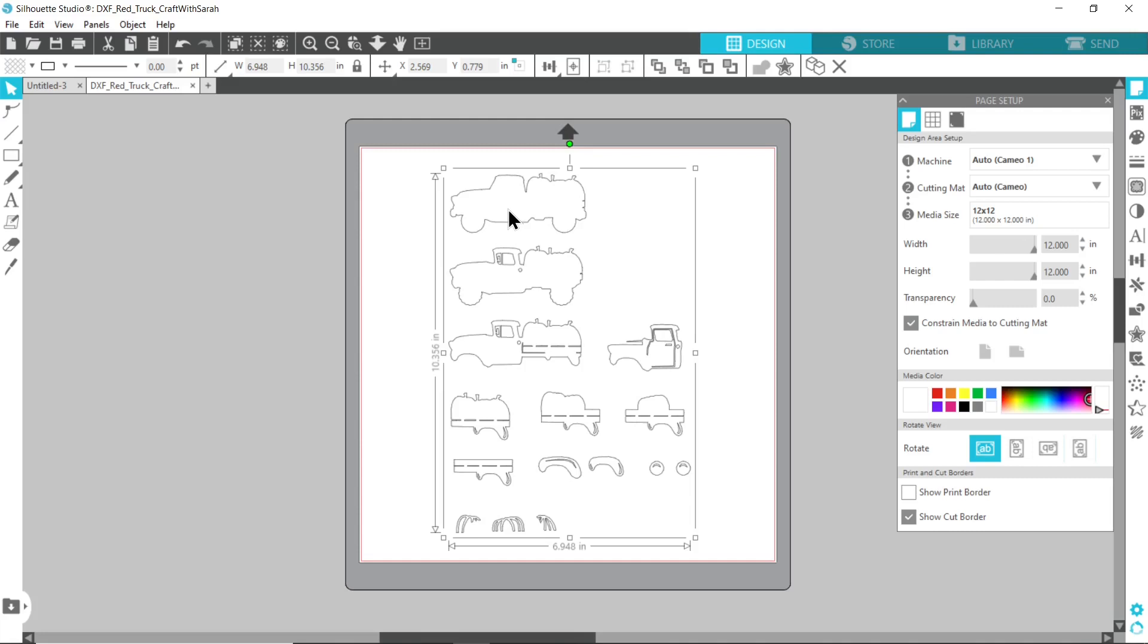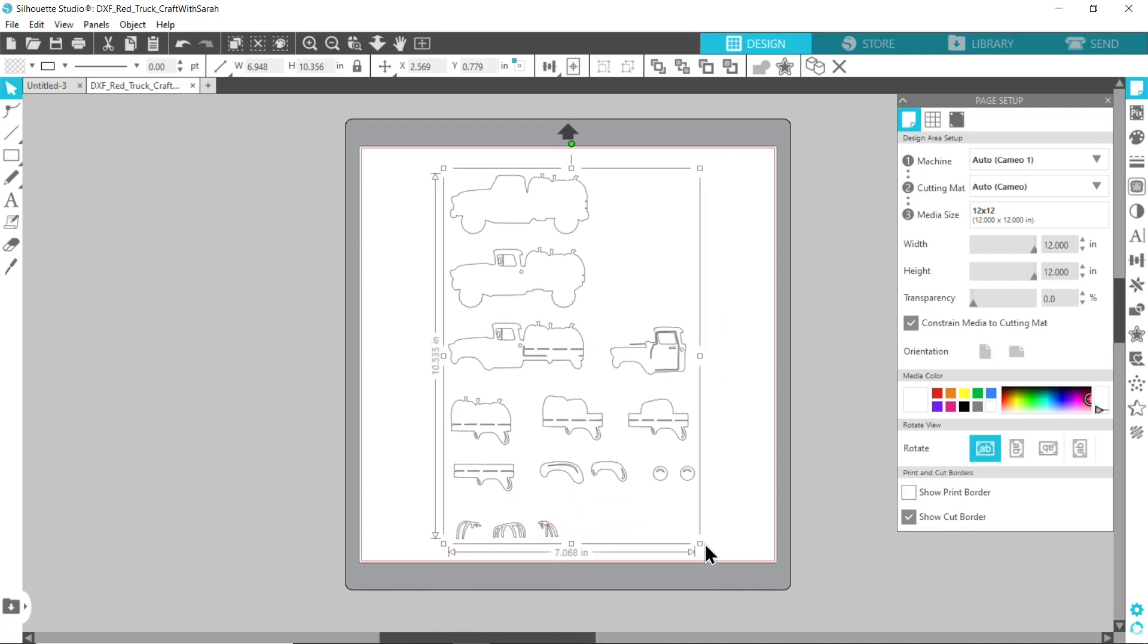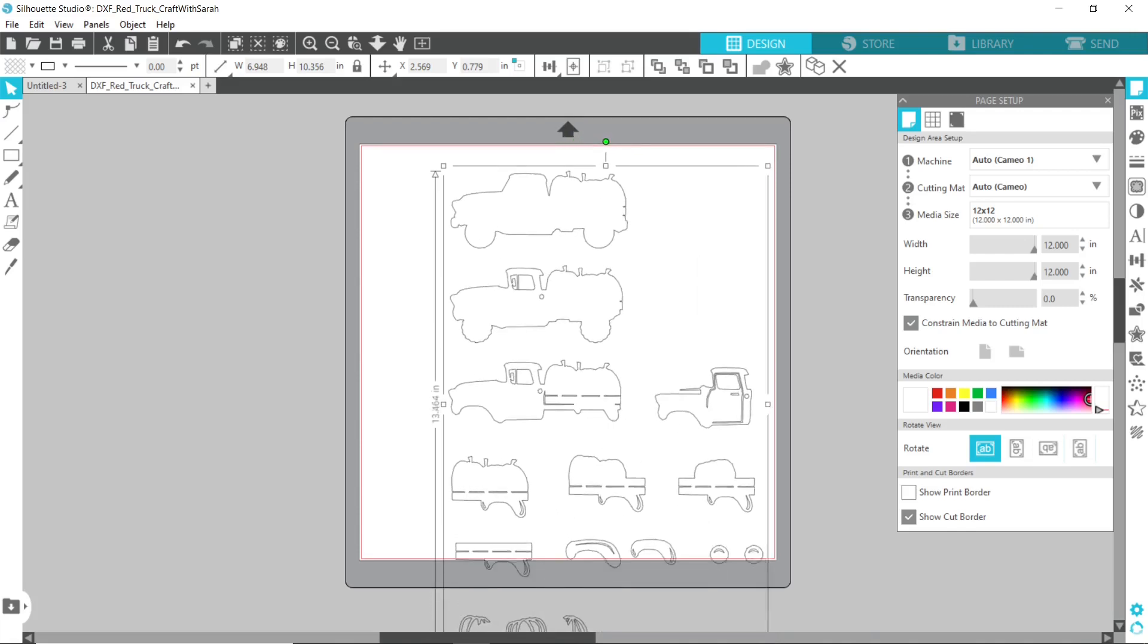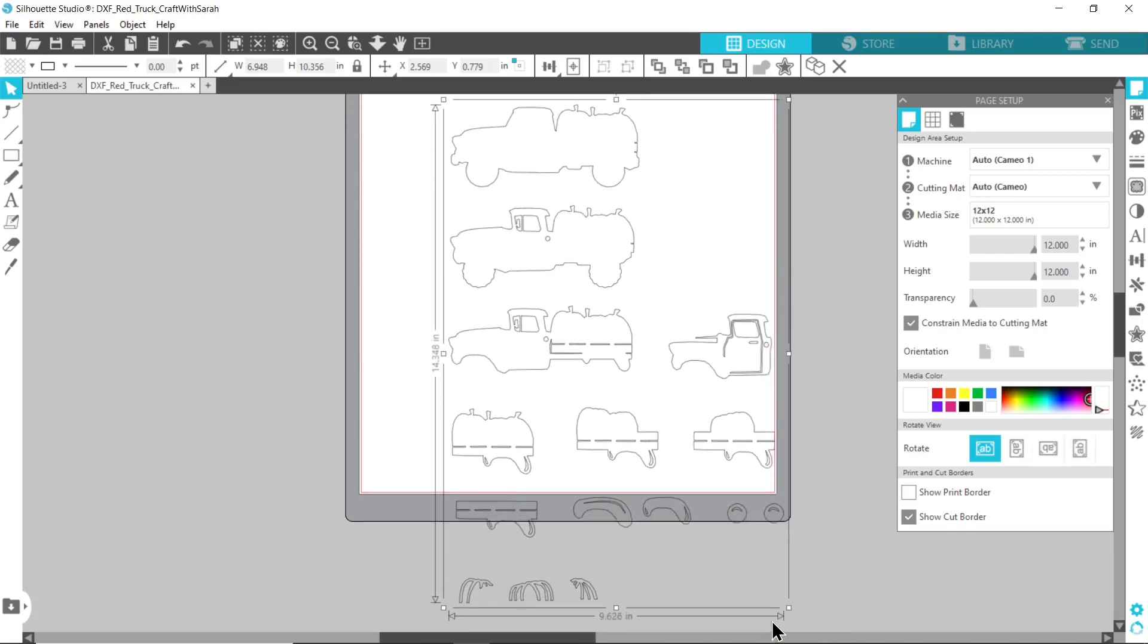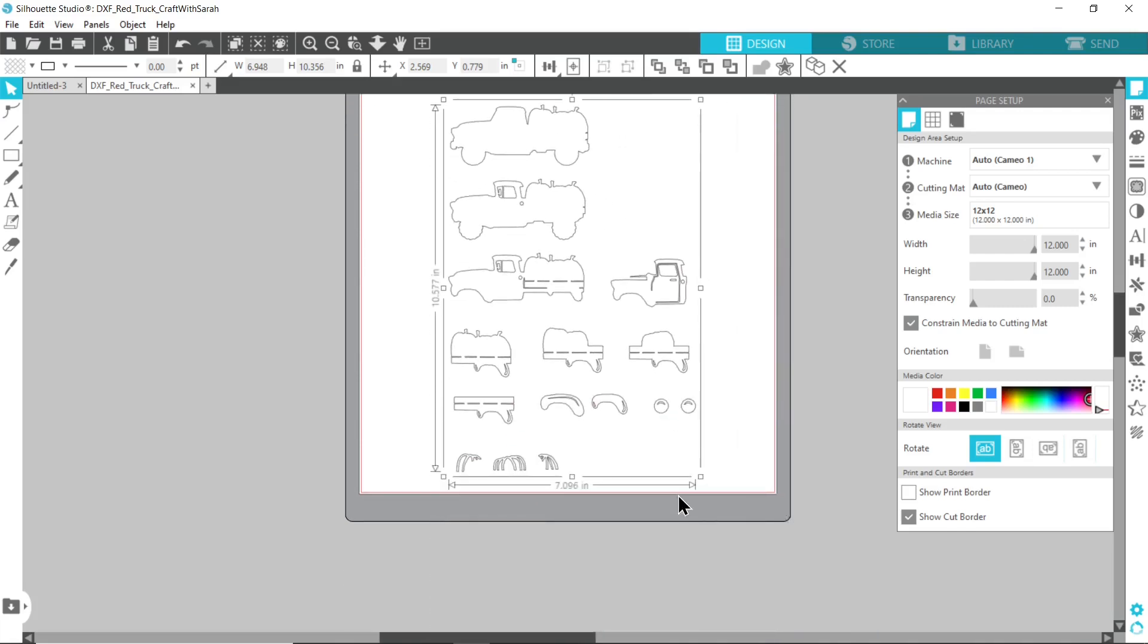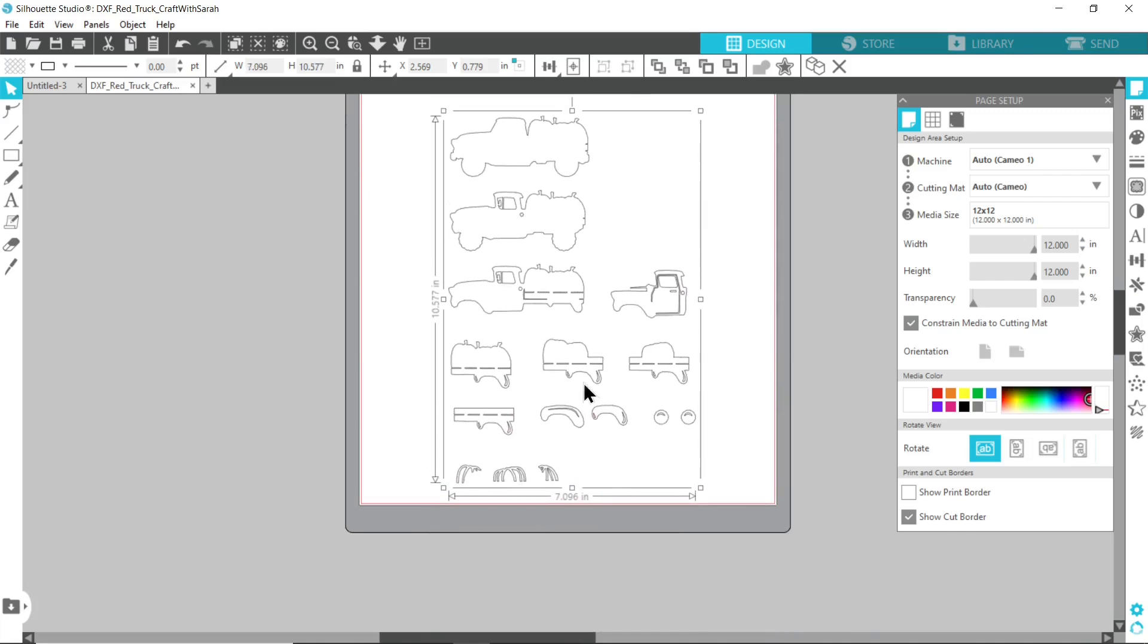Particularly on my more intricate designs. This one's actually a fairly simple one, but most of my layered designs have much smaller details in them. We're going to need to make this a lot bigger, but the problem is if we were just to make this bigger by dragging, it's going to go over the edge of your mat.